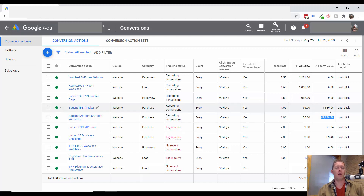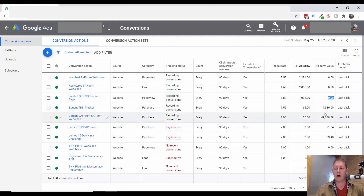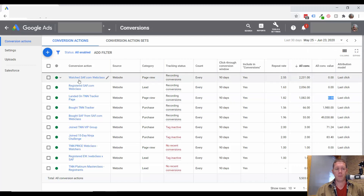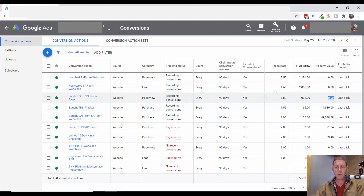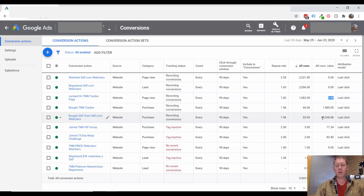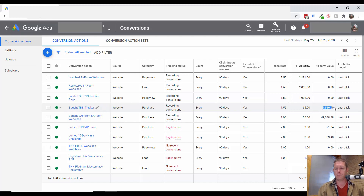We can see how the conversion value compares to the cost of the campaign. What's also good here is that the people registering for the web class do not have a value attached to them — there's no value being counted until someone actually buys. Now you might be able to say that every web class registrant is worth a certain amount of dollars, but that's only based on the fact that they're going to go on to make a purchase. So we still don't want to count that in the conversion value here — we only want to count the conversion value when people are purchasing. That all looks good.